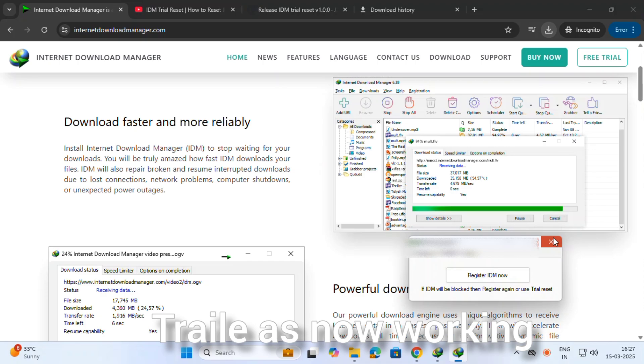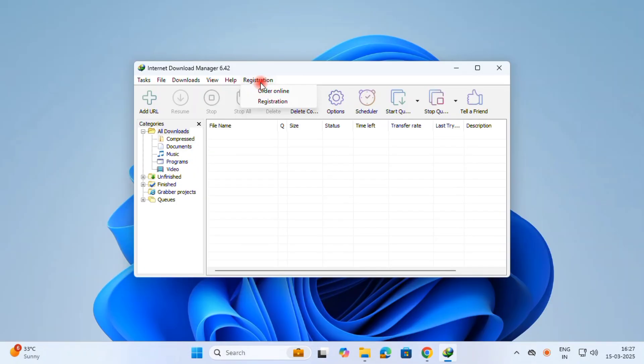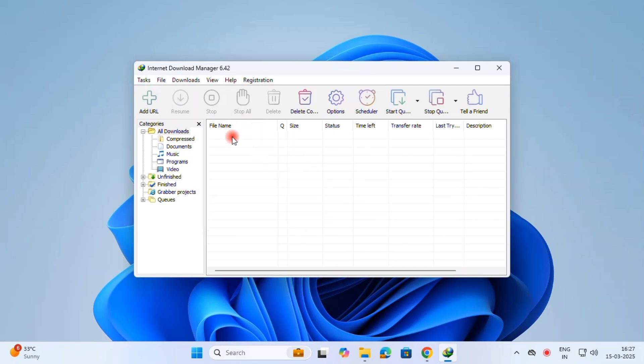Subscribe, and I've provided one link for Internet Download Manager trial activation. Okay, it is now working. Go and check. Thank you friends, see you in the next video.